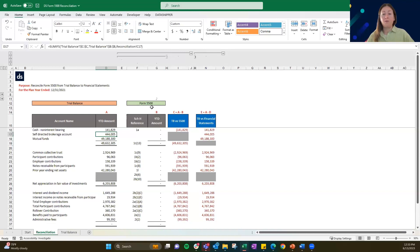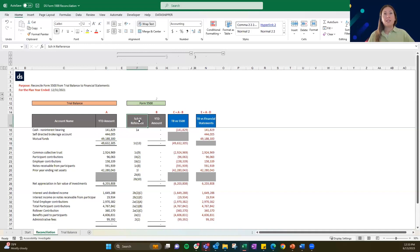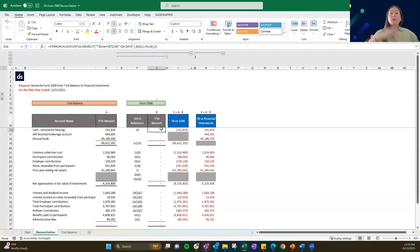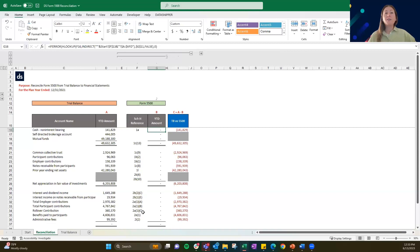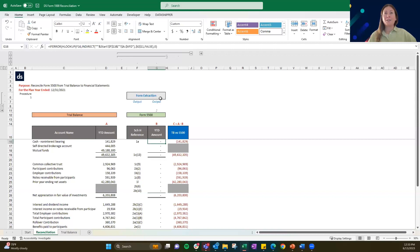If you open up the grouping in column H, you'll see that we've set up a place for the Form 5500 to fall into this work paper. We have the Schedule H reference — that's the only schedule we've performed this procedure over. There are a lot of pages in a typical Form 5500. This is really just the financial information we do want to perform this reconciliation over. We do have a formula in here that is going to pull in this data after we've extracted it. We're going to focus on the trial balance to Form 5500 reconciliation, and to do that we're first going to use form extraction.